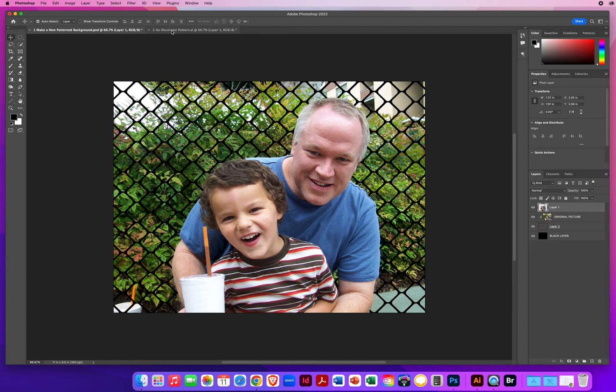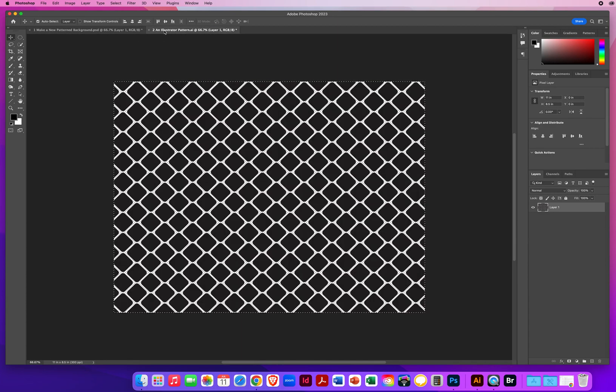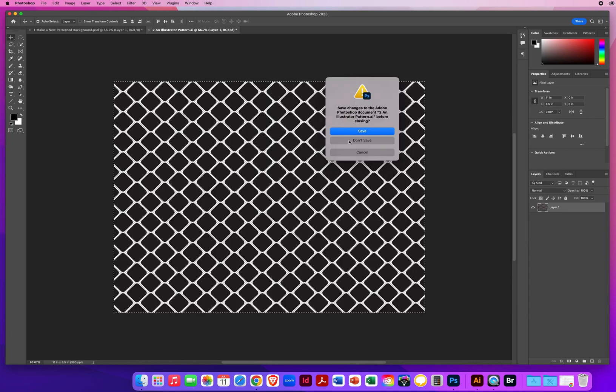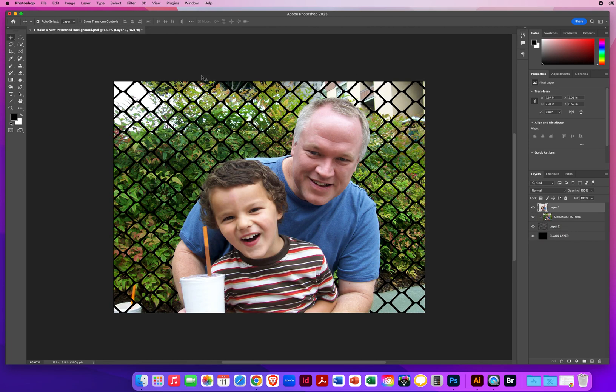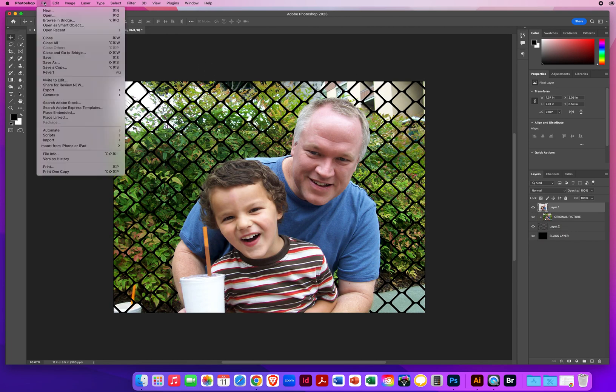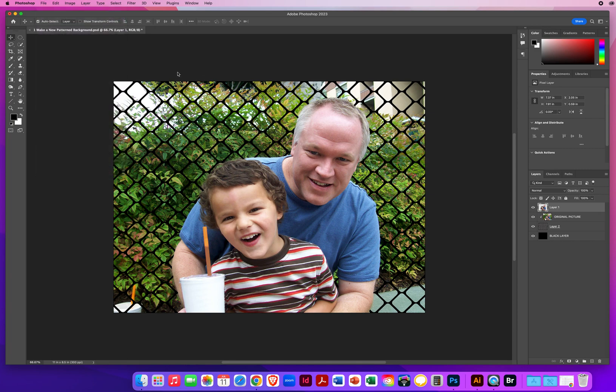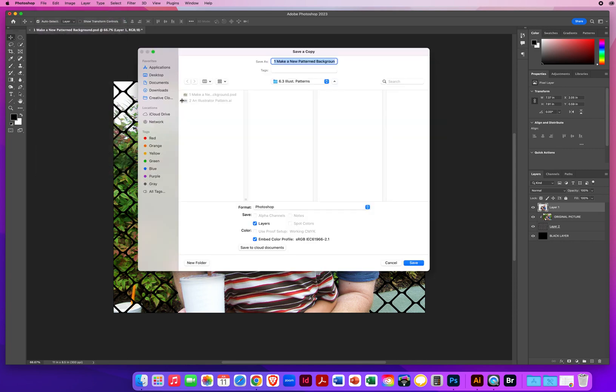I don't need the illustrator panel anymore. Don't need to save that. I will save this one. File menu. Save a copy. And I will call this one my last name, first name, background pattern.